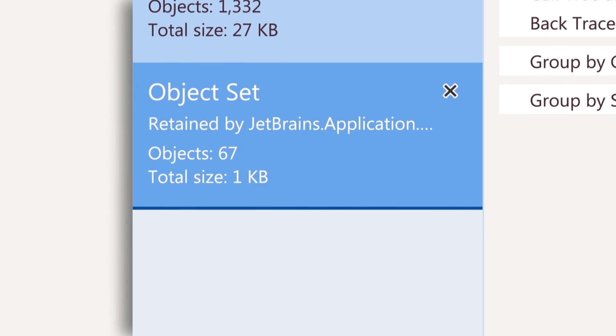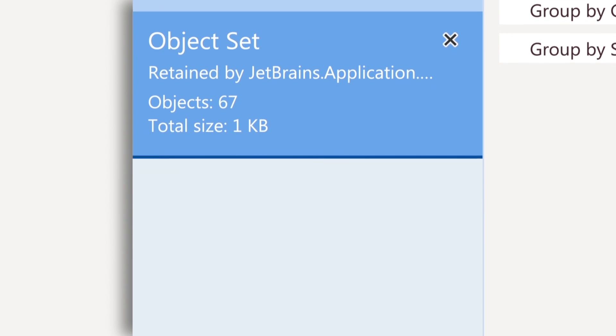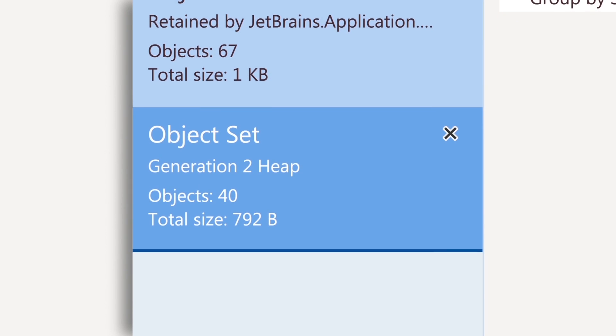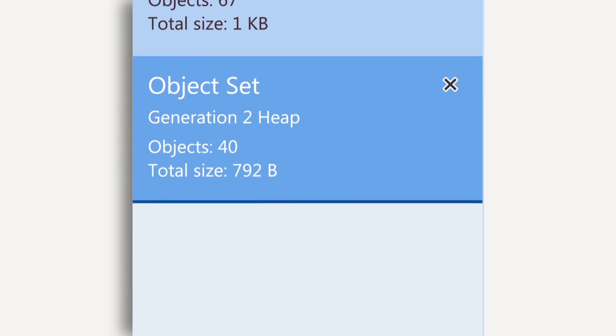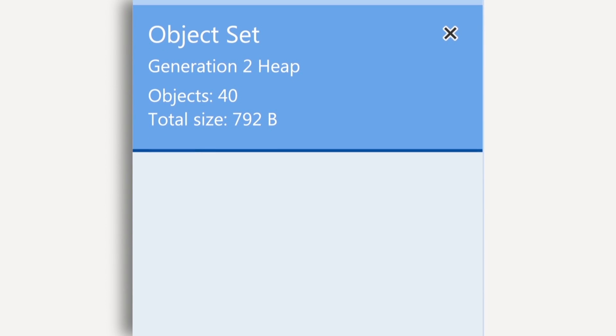Moreover, from any of these views, you can dig deeper and select other objects that seem suspicious to you.